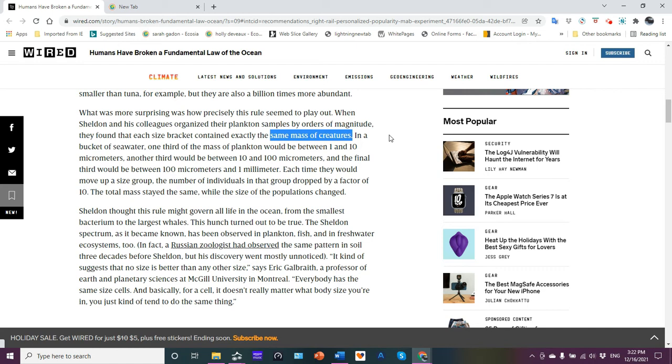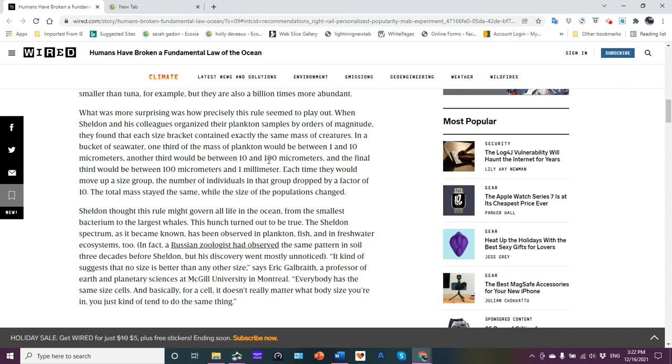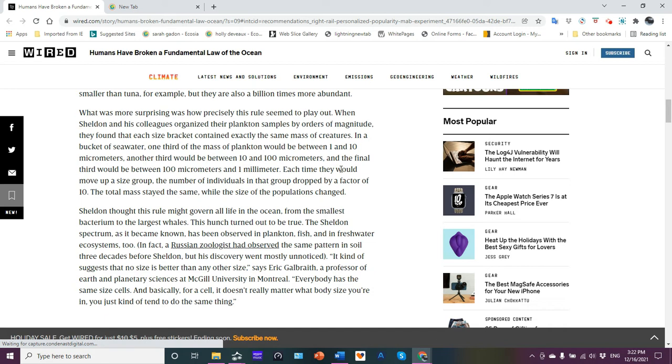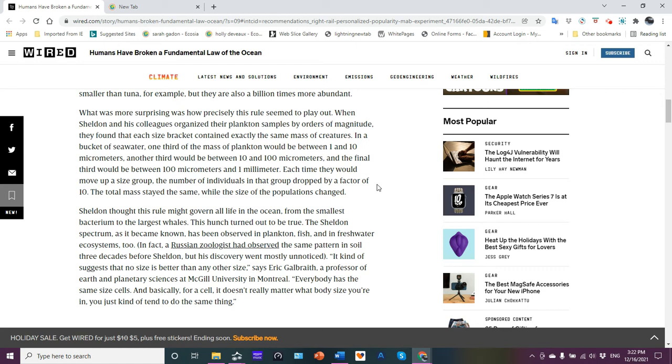When Sheldon's colleagues organized their plankton samples by orders of magnitude, they found that each size bracket contained exactly the same mass of creatures. In a bucket of seawater, one third of the mass of plankton would be between one and ten micrometers. Another third would be between ten and one hundred micrometers, and a final third would be between one hundred micrometers and one millimeter.